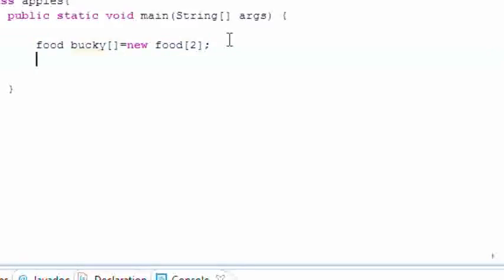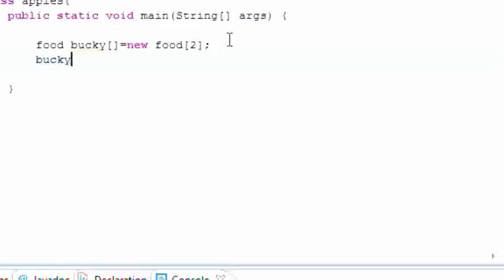And remember like I said, since we have something of the food type it can hold objects of tuna and pot pie. So for example, bucky[0] can hold objects of new pot pie just like that.